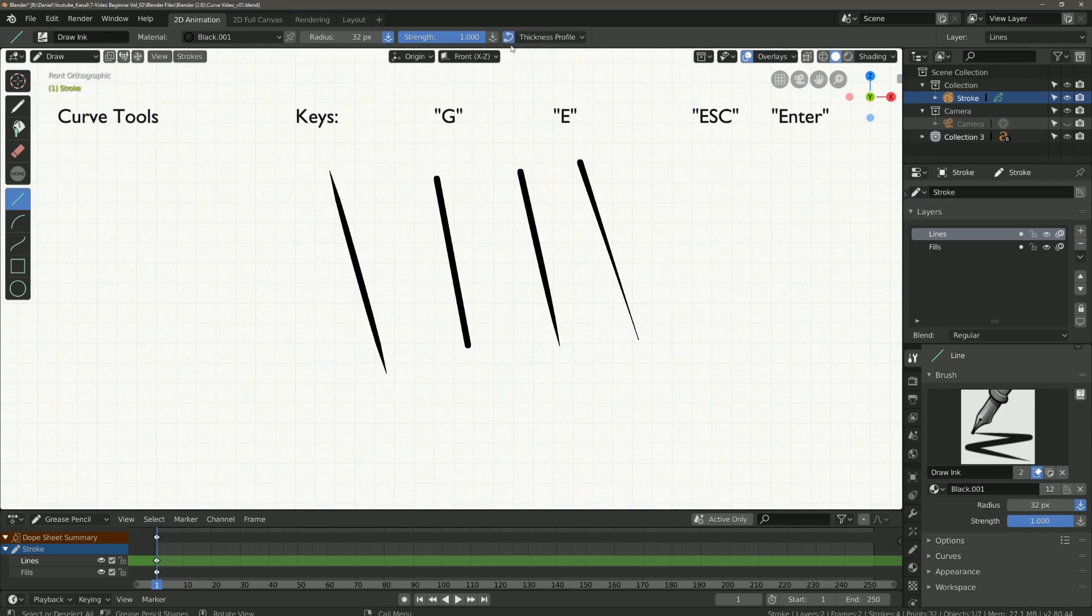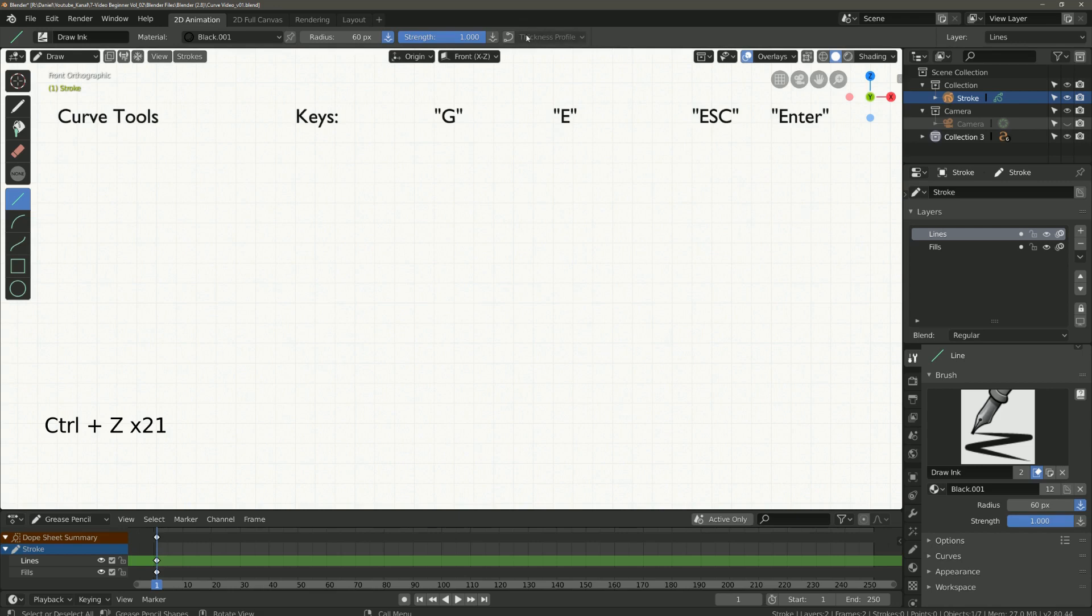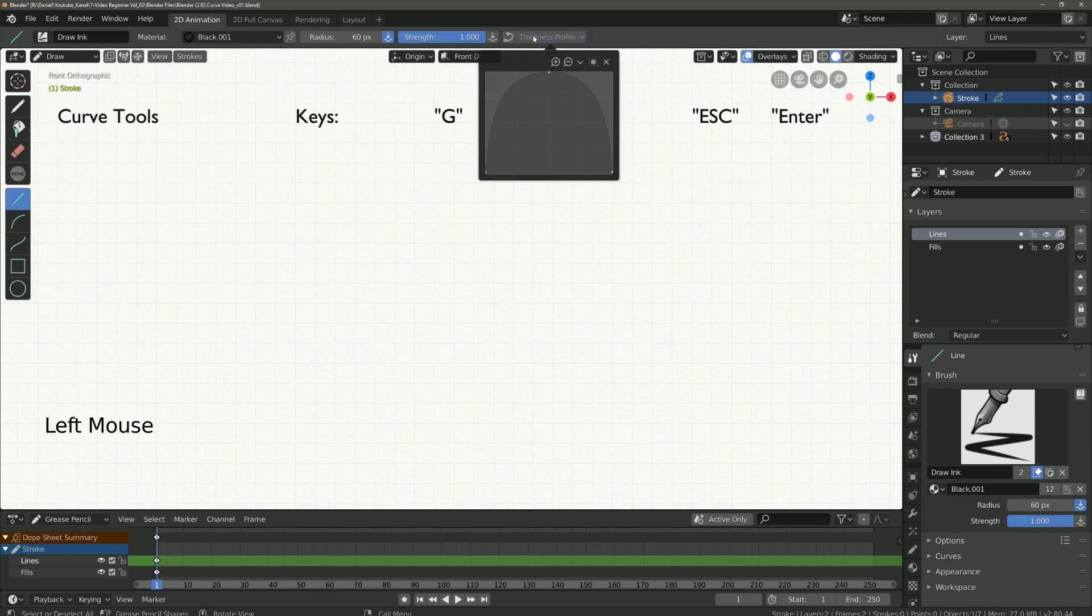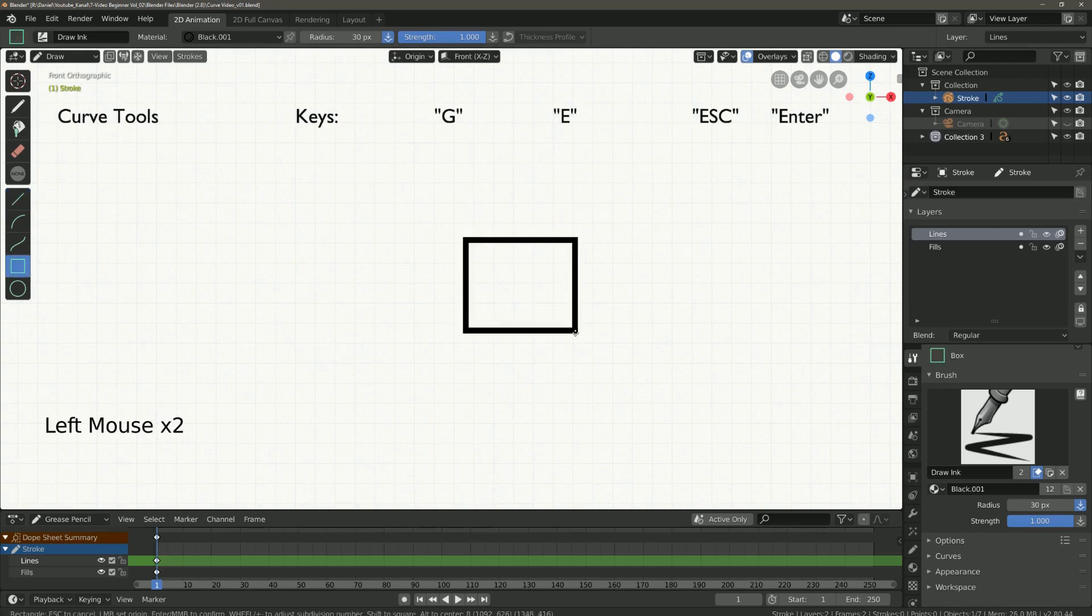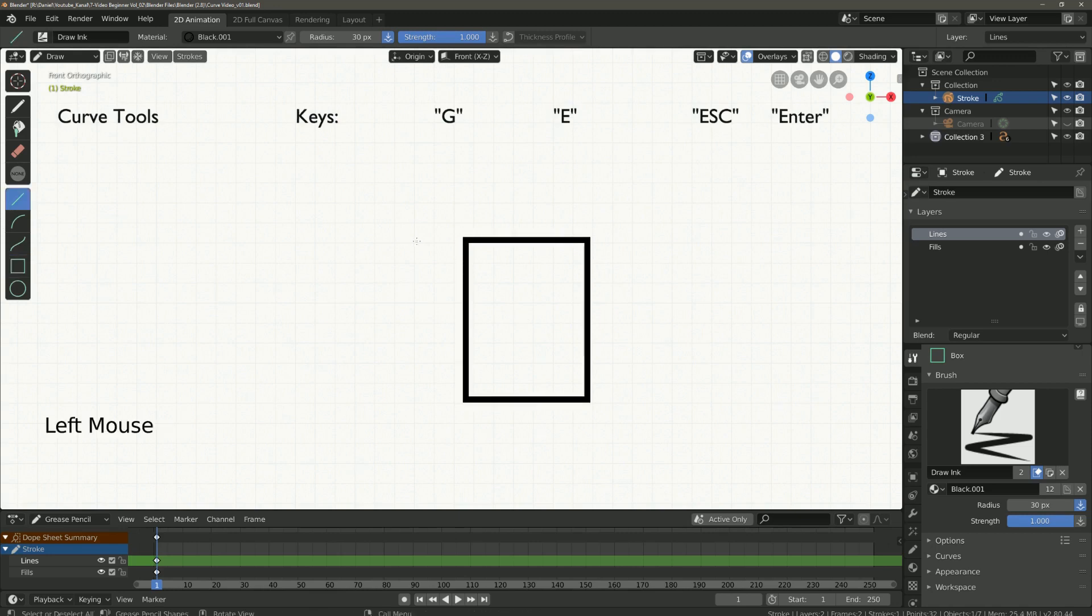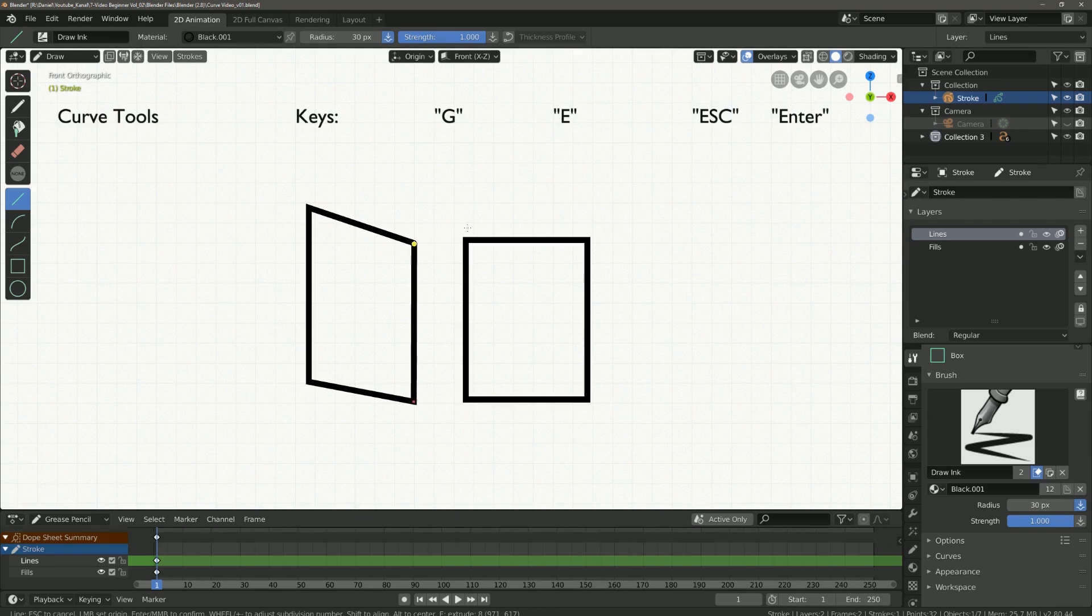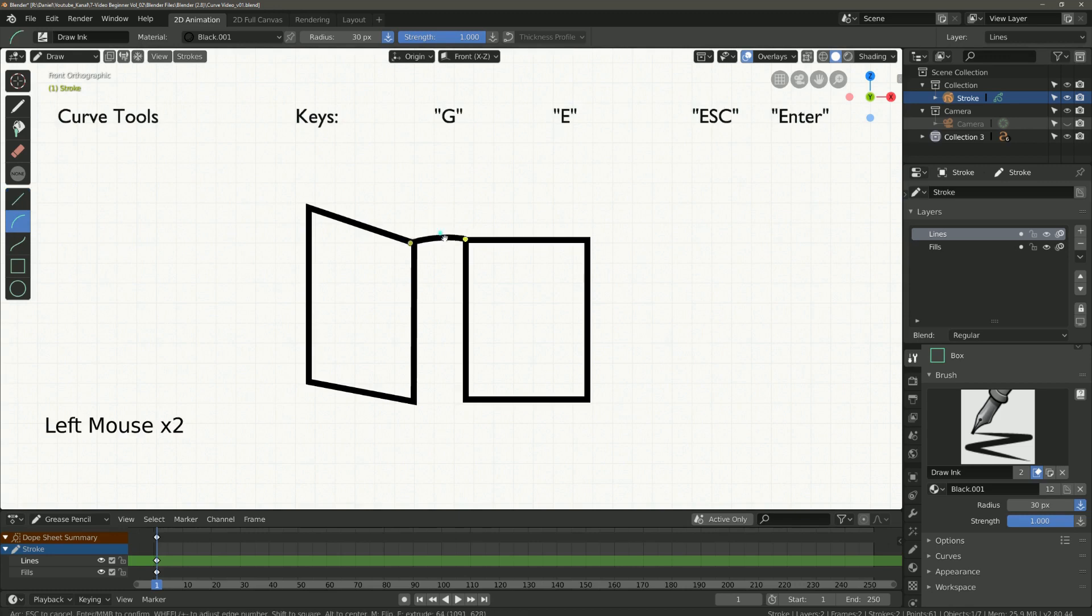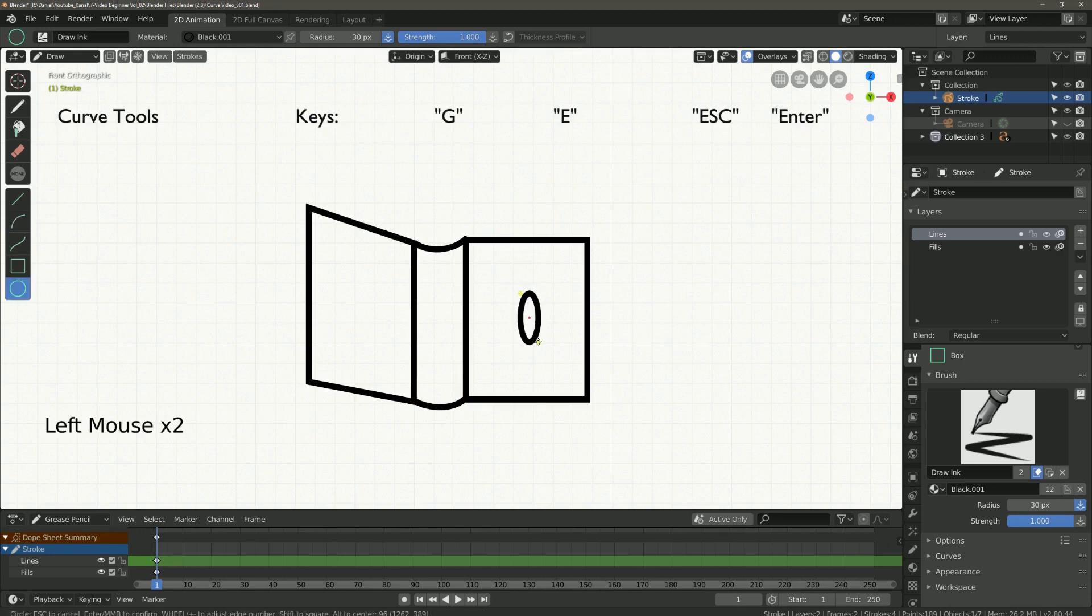So let's go back. Set the thickness profile back to default. And I draw here an open book, so you can see what you can do with the curve tools. Thank you.